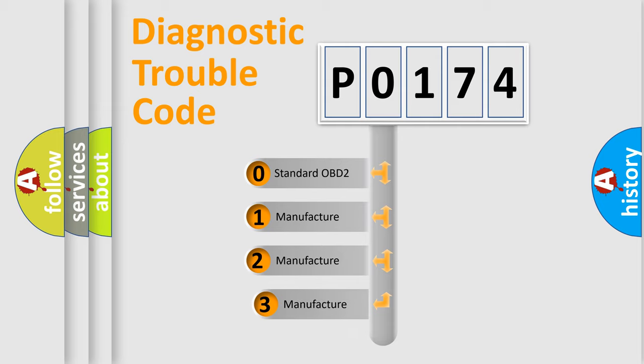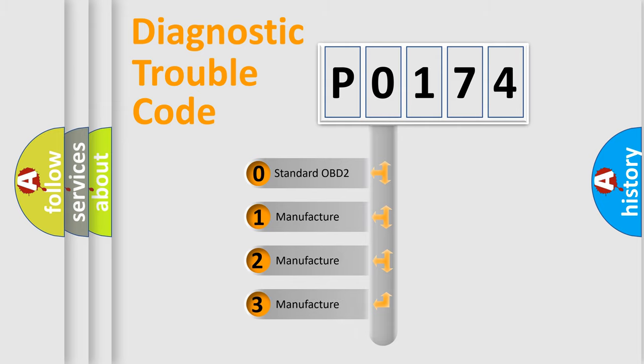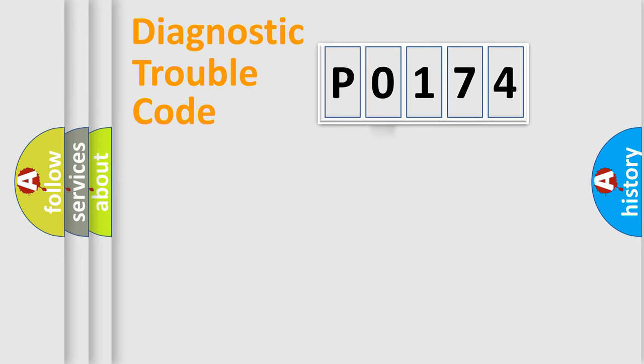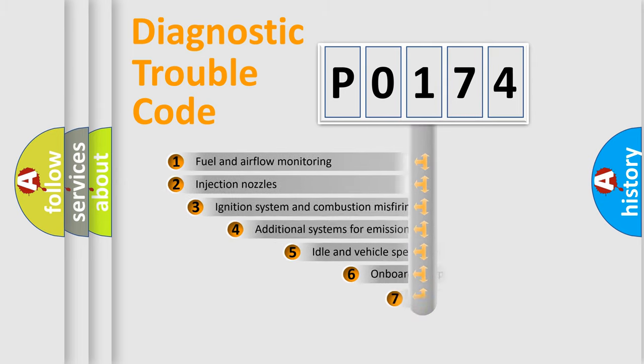If the second character is expressed as 0, it is a standardized error. In the case of numbers 1, 2, or 3, it is a car-specific error.